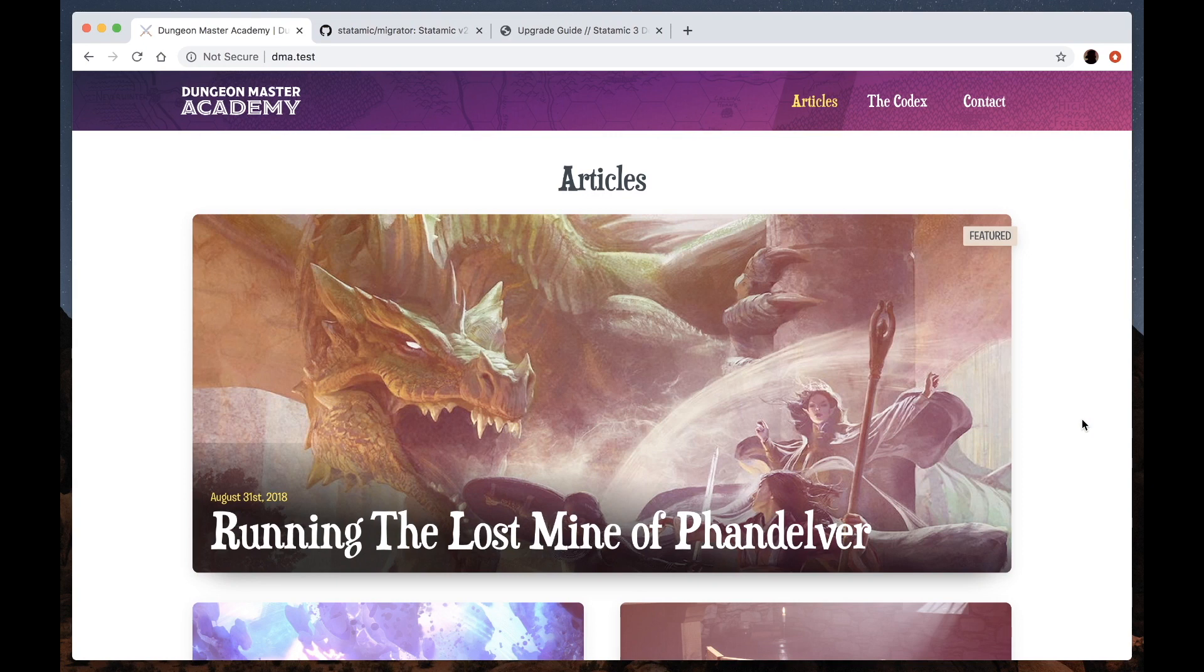Hi there, I'm Jesse. I work for Statamic, and today we're going to be migrating a Statamic v2 site to a v3 beta site.